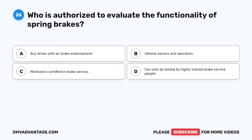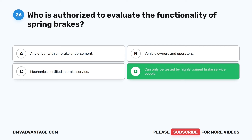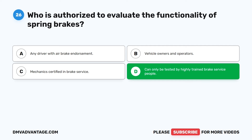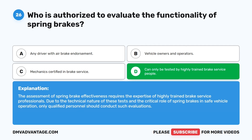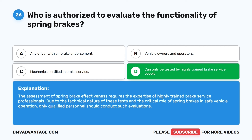Question 26. Who is authorized to evaluate the functionality of spring brakes? A. Any driver with air brake endorsement. B. Vehicle owners and operators. C. Mechanics certified in brake service. D. Can only be tested by highly trained brake service people. The correct answer is D. The assessment of spring brake effectiveness requires the expertise of highly trained brake service professionals. Due to the technical nature of these tests and the critical role of spring brakes in safe vehicle operation, only qualified personnel should conduct such evaluations.